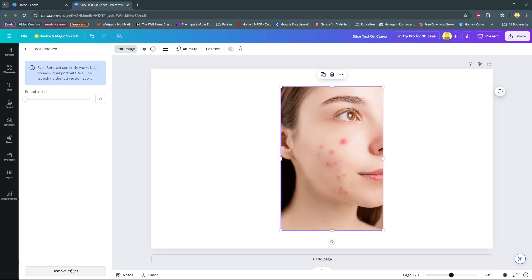So this is how it looks like before I use the retouch tool, and this is how it looks like after I use it.